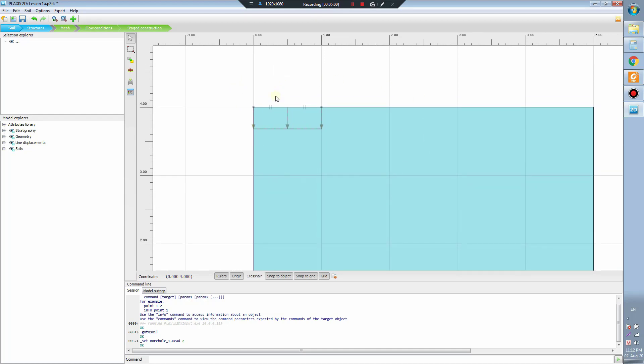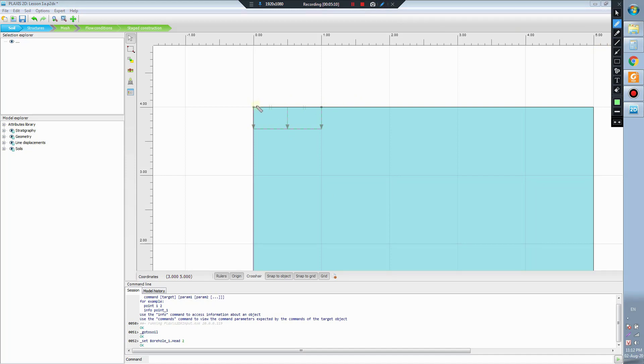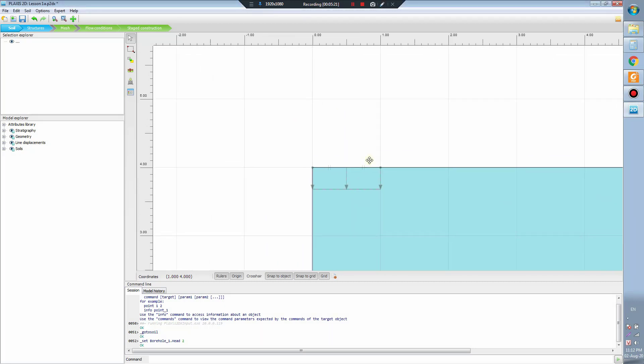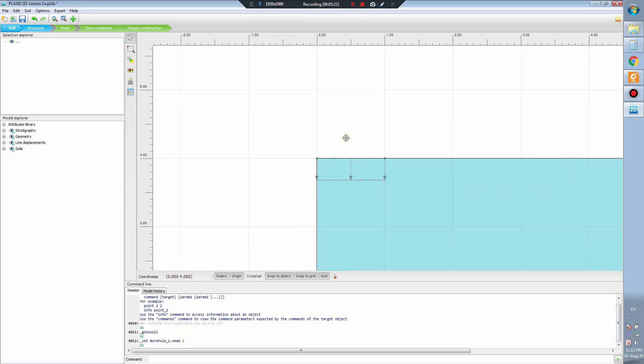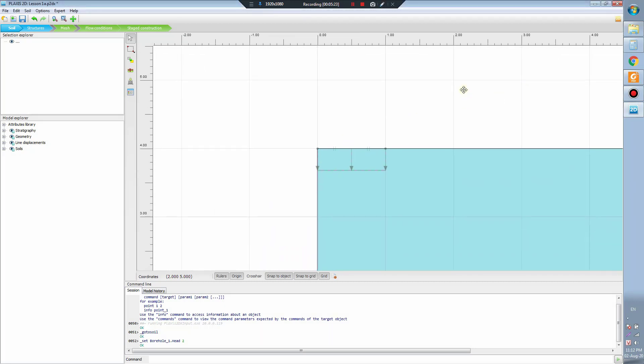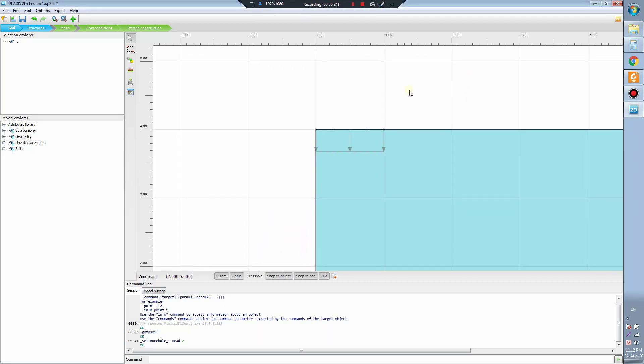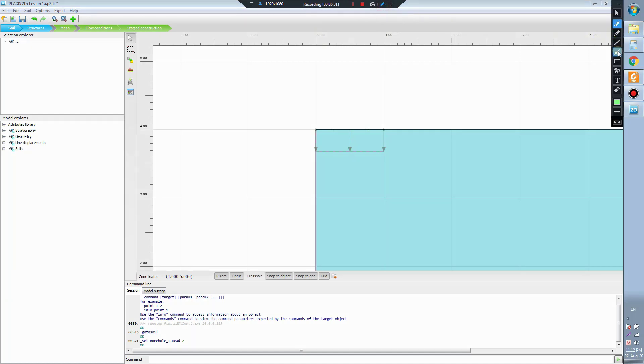Here our model is to model the, you see, this is the soil, this is the soil, and this zone is the footing. We have footing here and this is the circular footing.